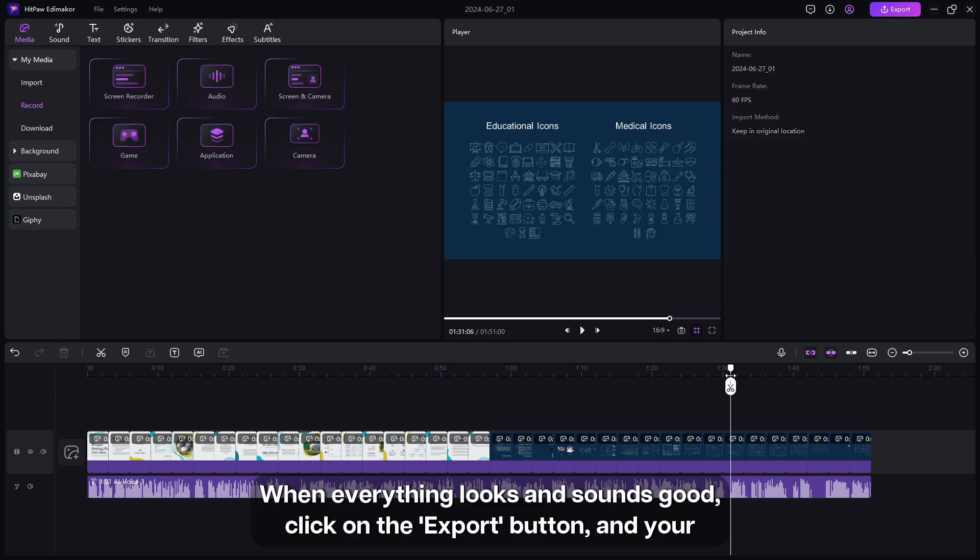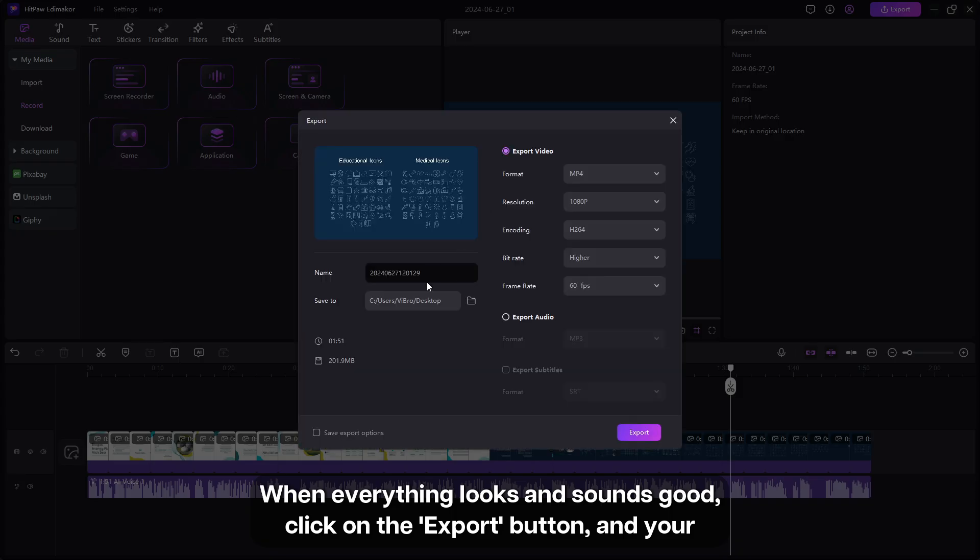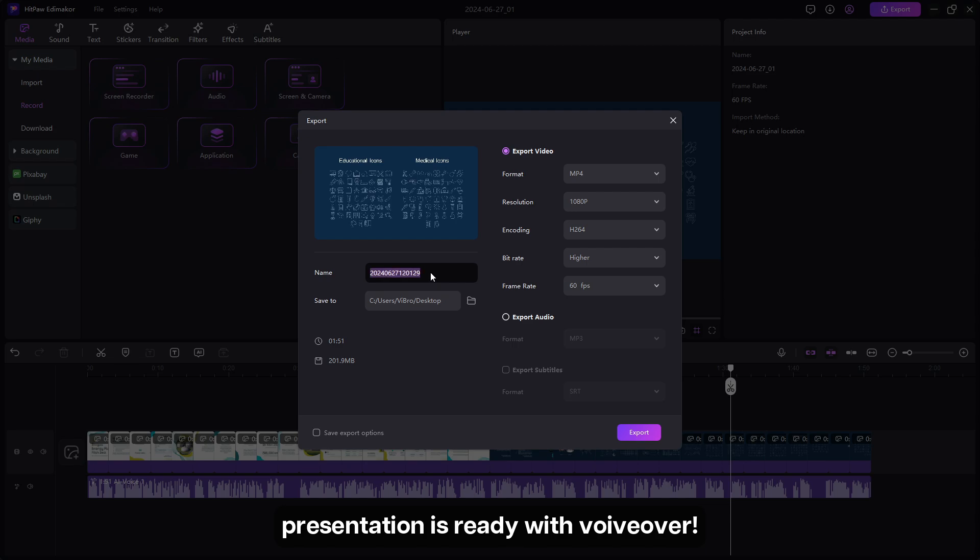When everything looks and sounds good, click on the export button, and your presentation is ready with voiceover.